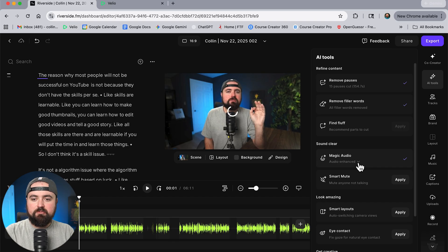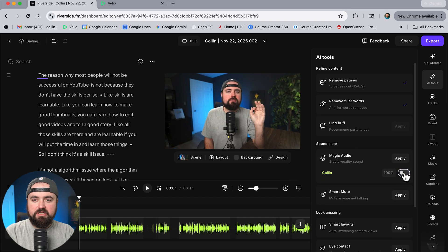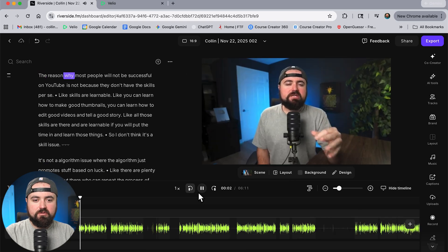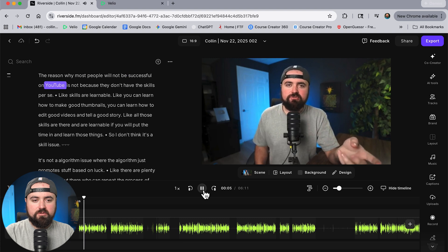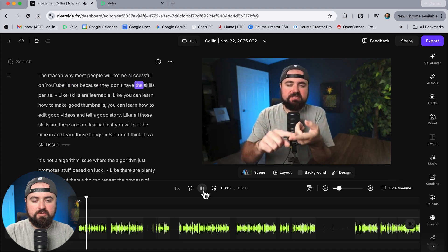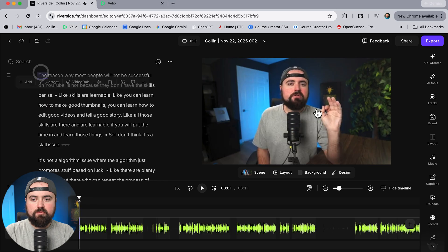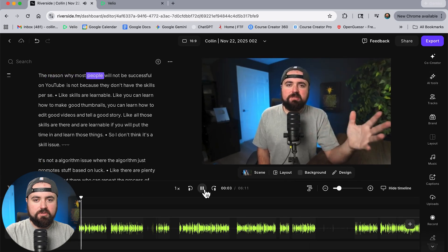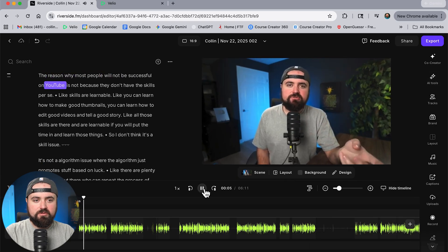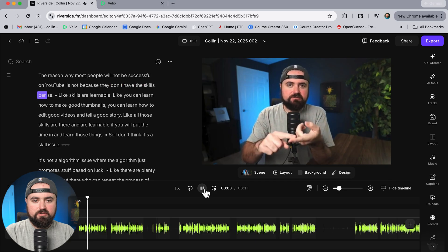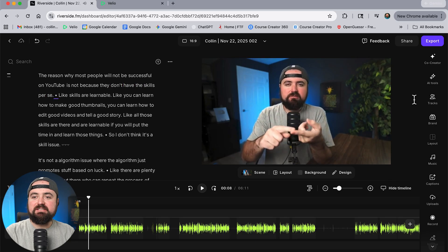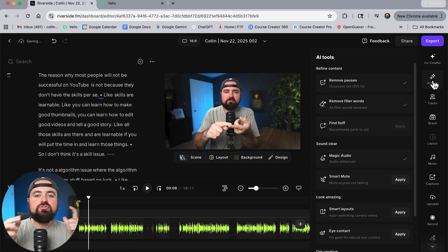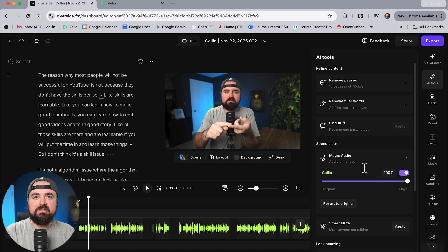There we go and then what I'm actually going to do I'm going to turn it off for a second just so you can see you hear the audio without it and then we'll reapply it here. So let's take a listen without it. The reason why most people will not be successful on YouTube is not because they don't have the skills per se. All right and then let's go back to that word and then let us apply the magic audio. The reason why most people will not be successful on YouTube is not because they don't have the skills per se. So that made it sound way more like a podcasty kind of feel and maybe you don't like the super audio enhanced all the way.